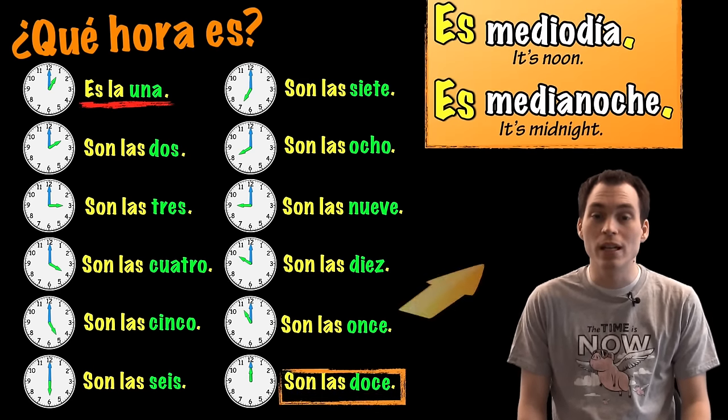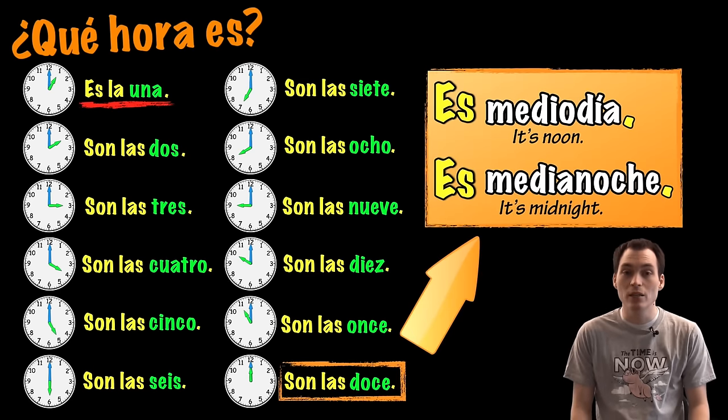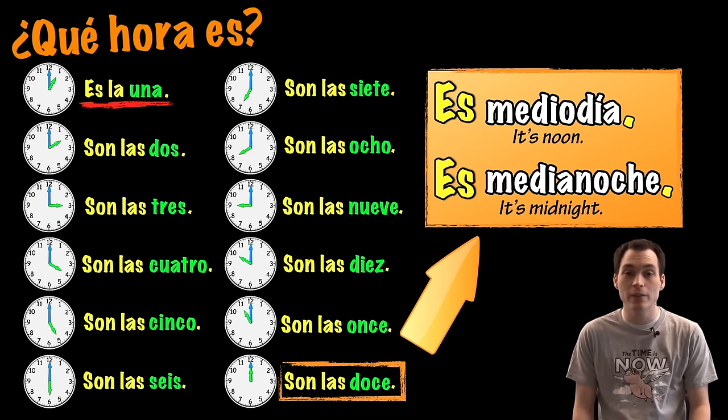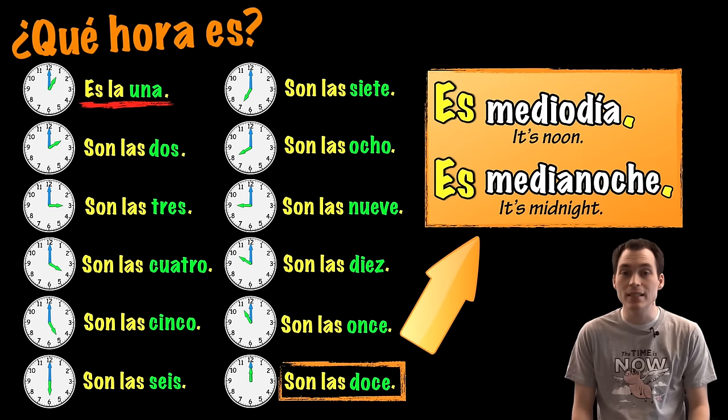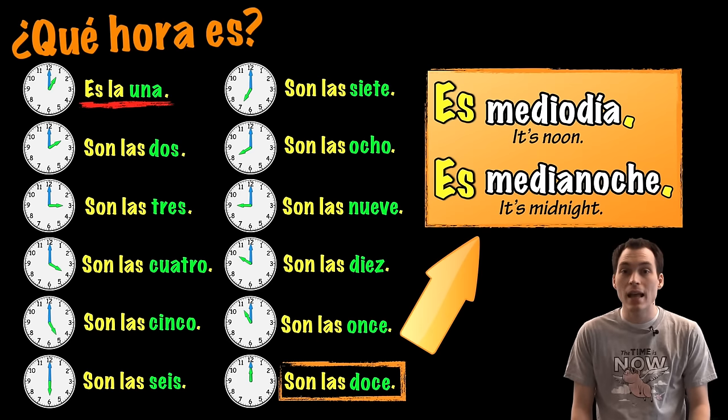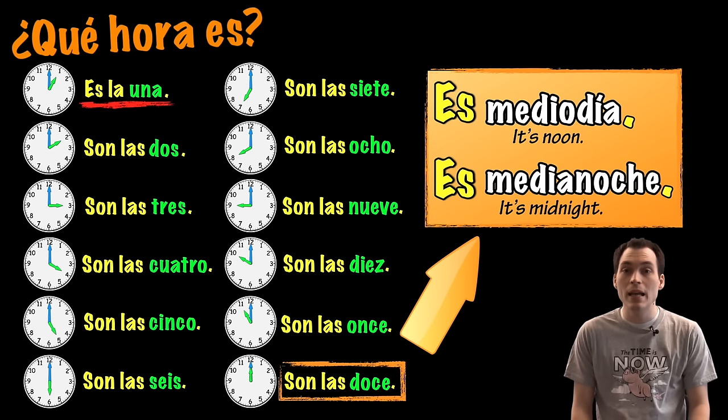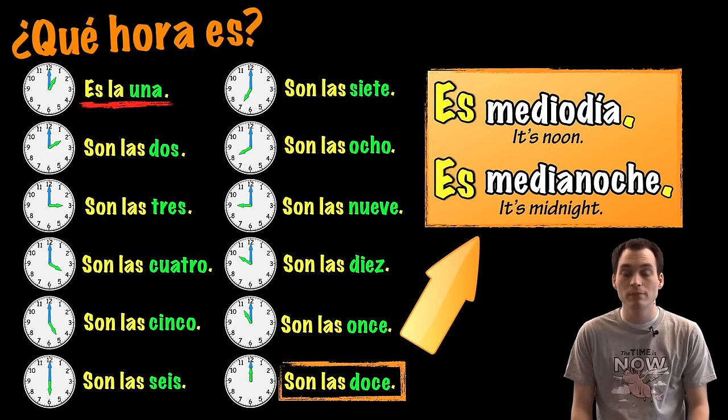For son las doce, we can also make it more specific just in case. And we have es medio día, so it's midday. Or, es medianoche, like midnight.